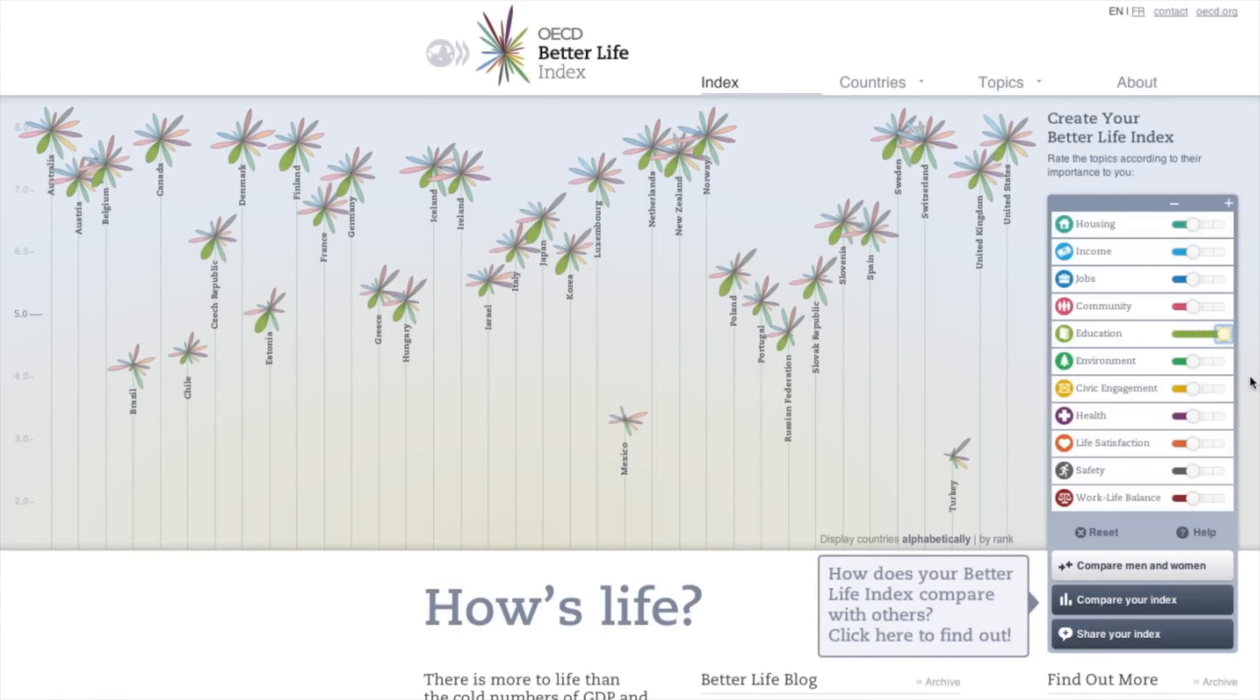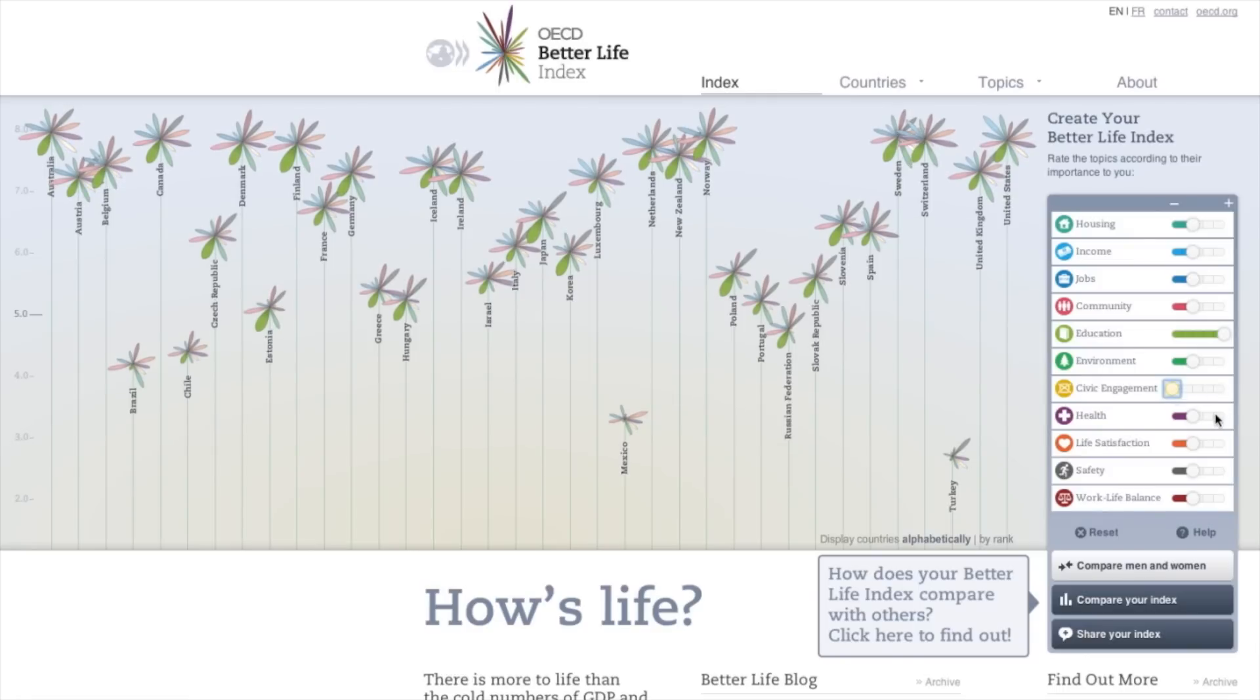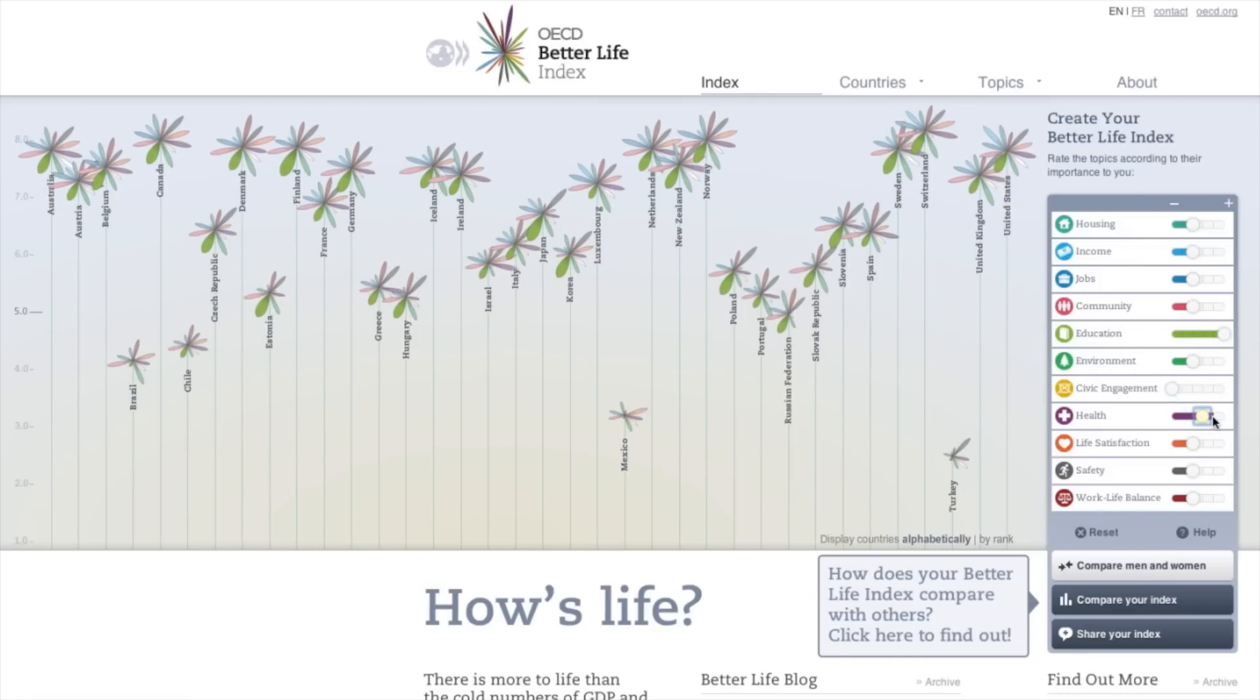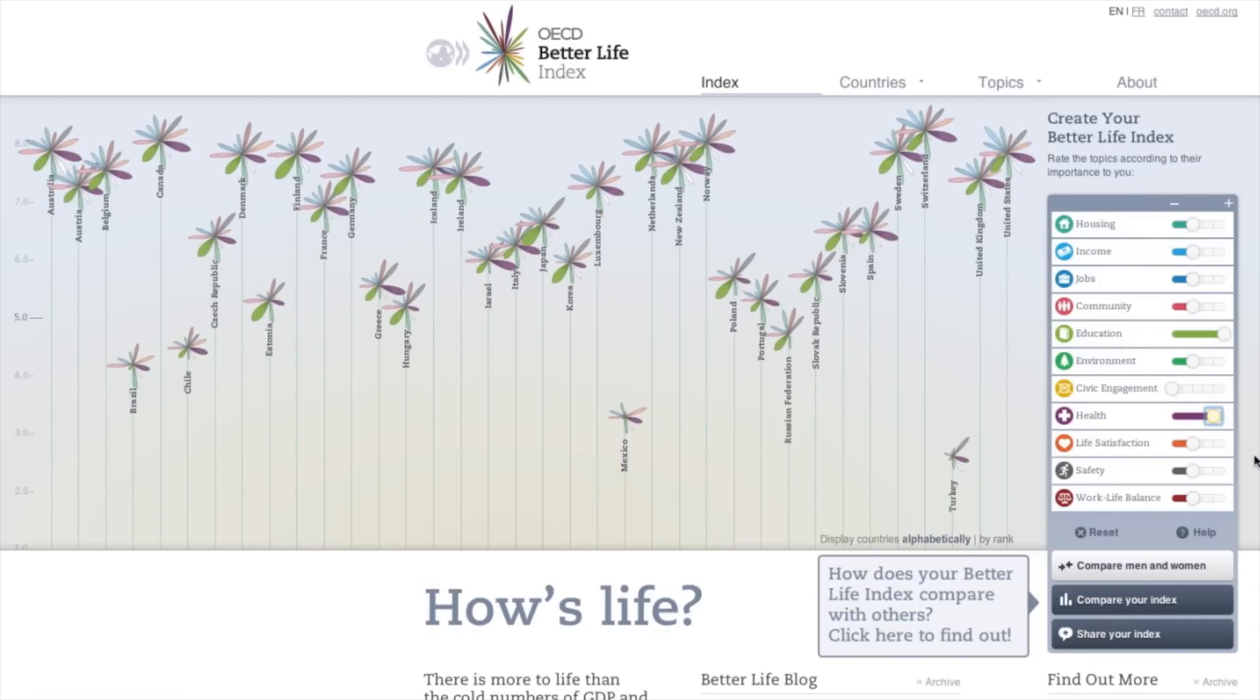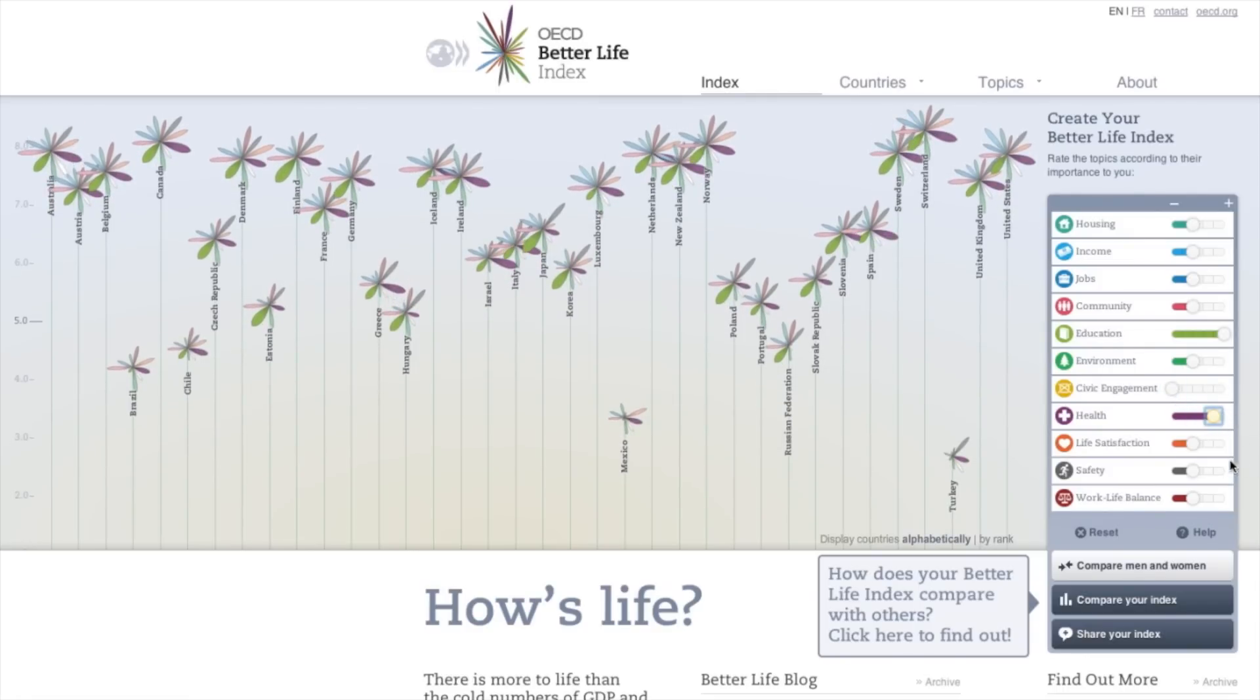Countries that move to the top are the ones that perform best according to the priorities you set. Petals also change the width, reflecting the importance you've given each topic.